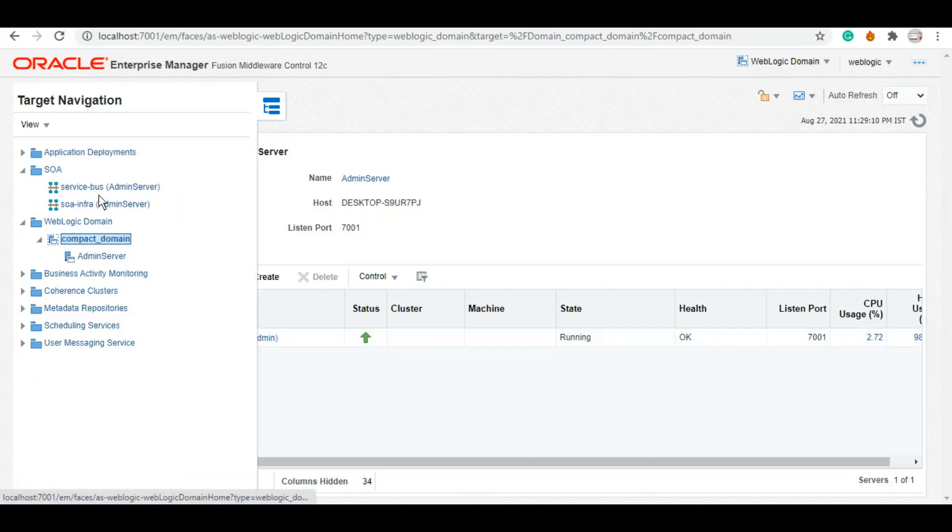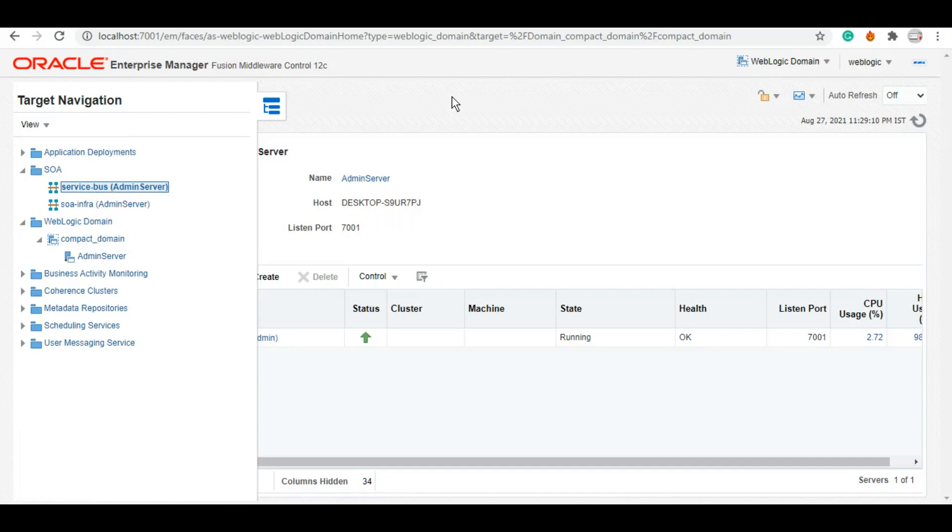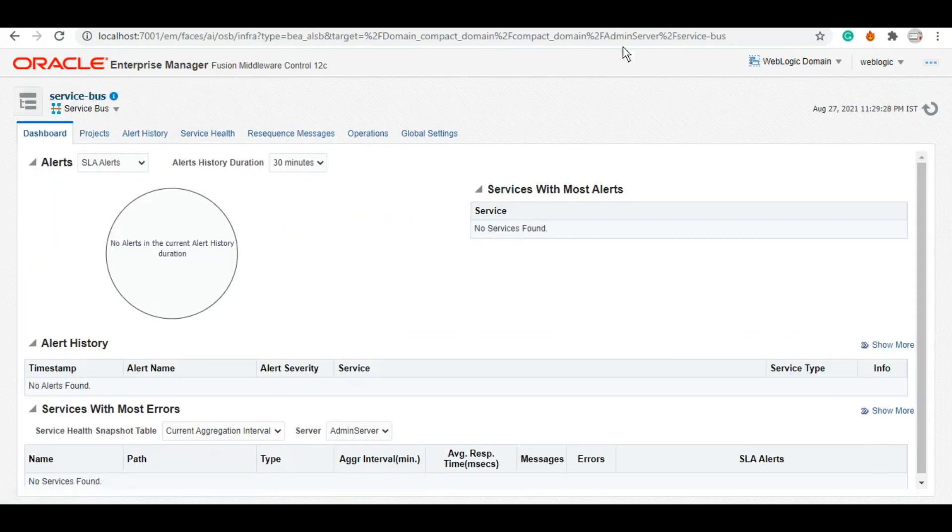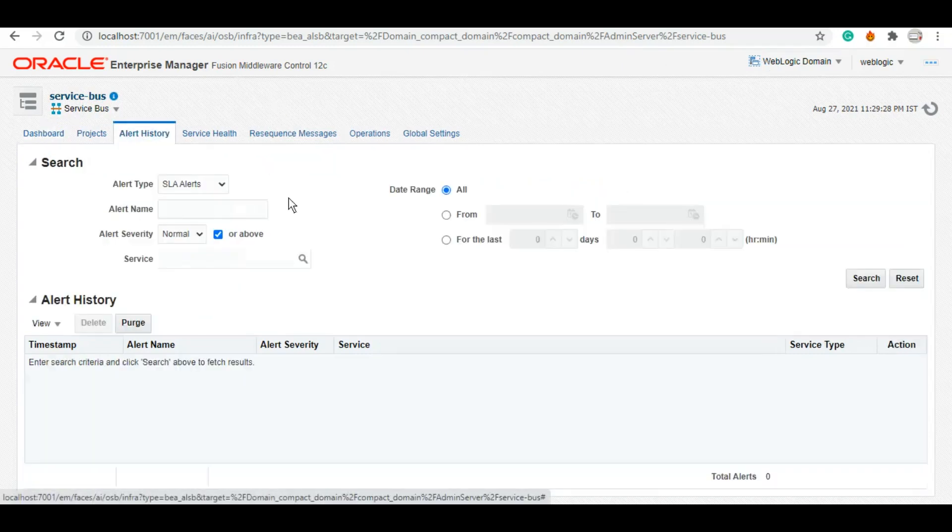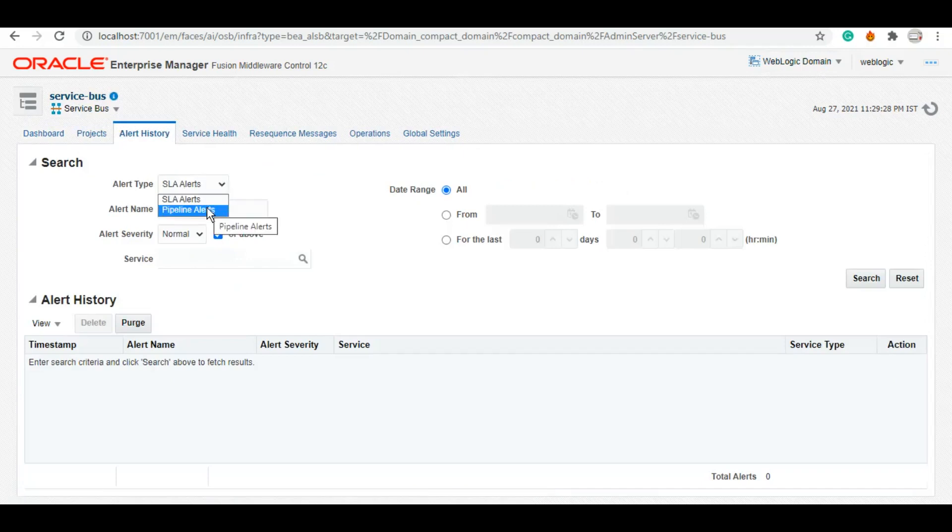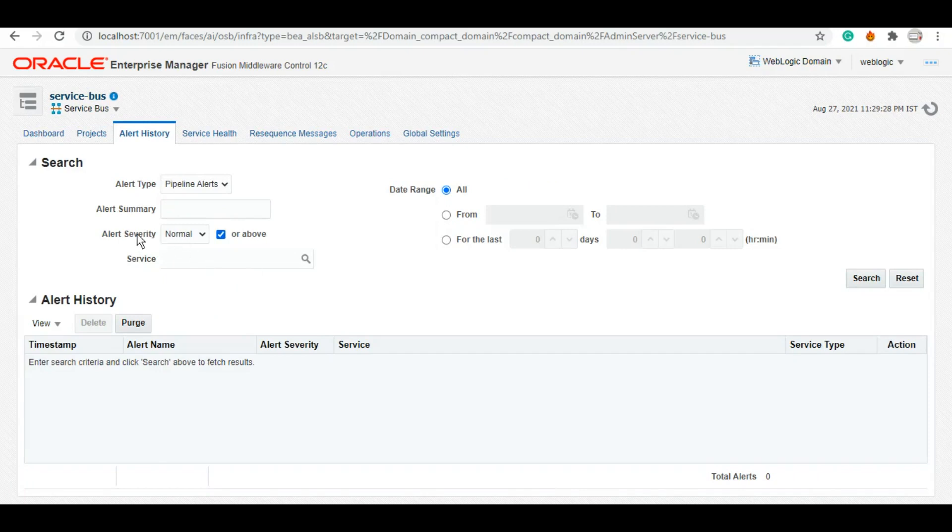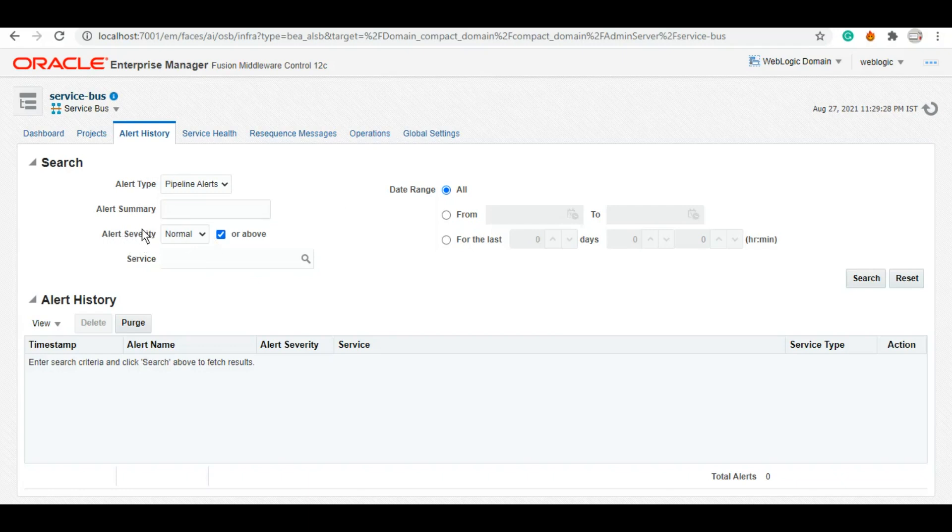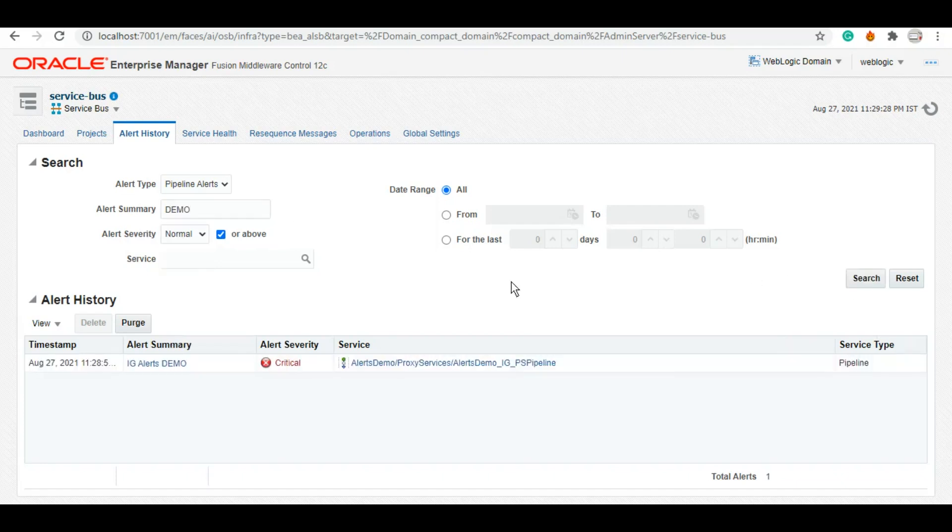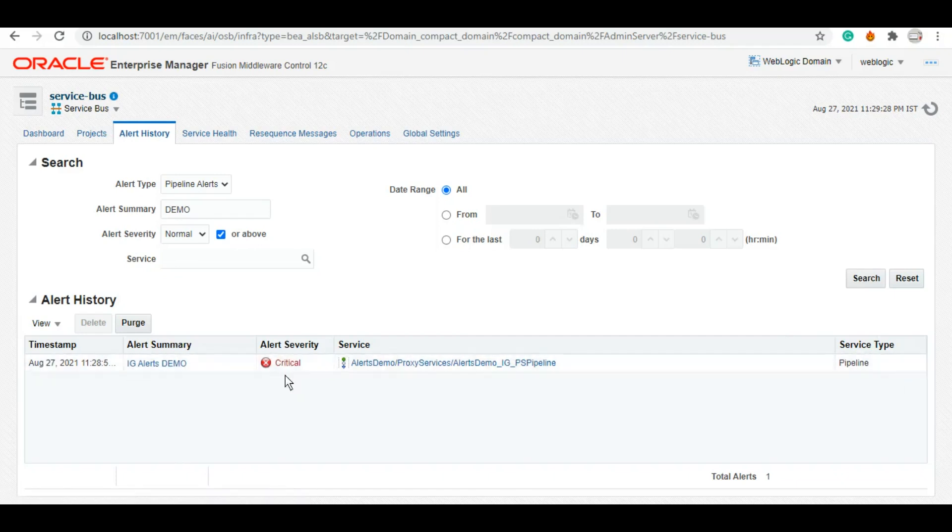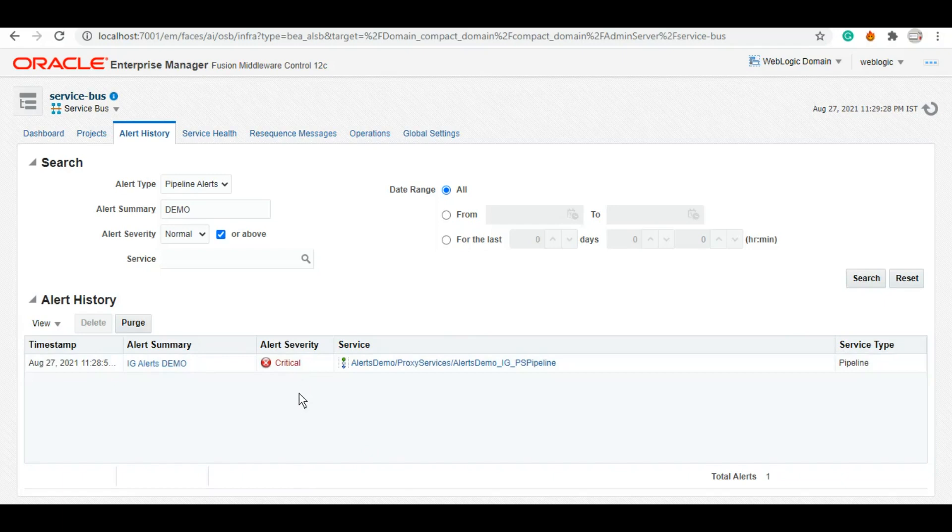So in your Enterprise Manager you'll need to go to this target navigation, go to the service bus under SOVA folder, and here at the home page only there is an option called alert history. As you can see, you'll click on this, you'll choose the alert type - we have the pipeline alert that we have worked with. One is that you give alert summary, the one that we have given probably as IG alerts demo. Or you can also filter out results using the alert severity, the timing, and all those sort of things. So let me just try with this - you see IG alerts demo and severity we gave as critical.